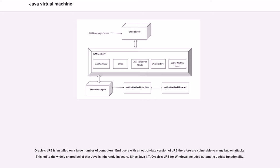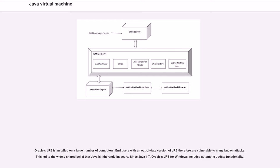Oracle's JRE is installed on a large number of computers, and users with an out-of-date version of JRE are therefore vulnerable to many known attacks. This led to the widely shared belief that Java is inherently insecure. Since Java 1.7, Oracle's JRE for Windows includes automatic update functionality.